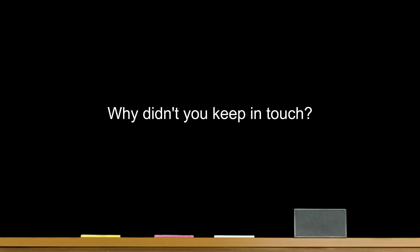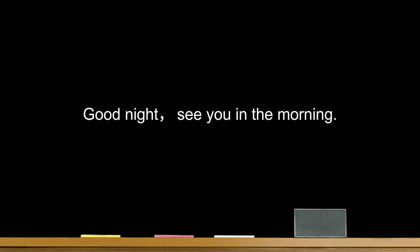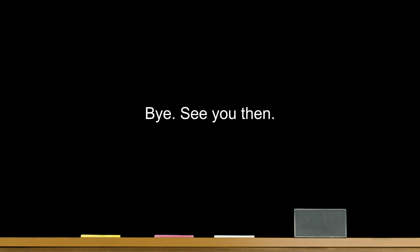Goodbye. See you again. See you later. Good night. See you in the morning. Bye. See you then. See you on Monday.